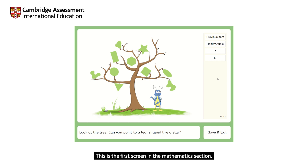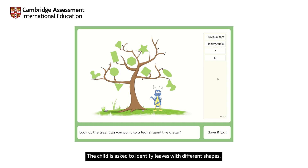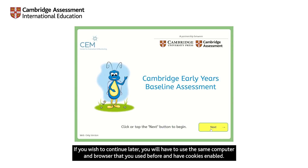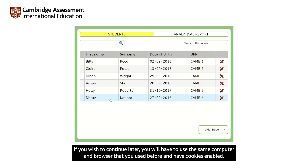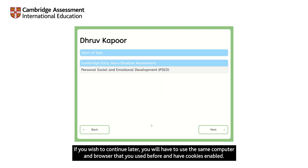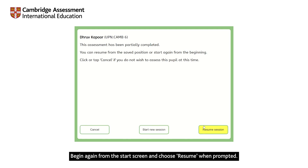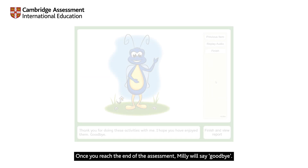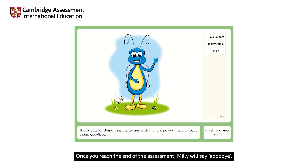This is the first screen in the Mathematics section. The child is asked to identify leaves with different shapes. If you cannot complete the assessment in one session, you can stop by clicking the Save and Exit button in the lower right corner. If you wish to continue later, you will have to use the same computer and browser that you used before and have cookies enabled. Begin again from the start screen and choose Resume when prompted. Once you reach the end of the assessment, Millie will say goodbye. Click Finish and then close that window on your computer.